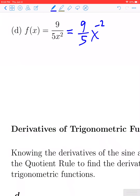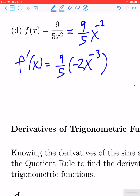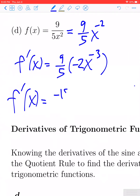This is something like we saw earlier. To apply the derivative, we just use the constant multiple rule. This is 9 fifths times the derivative of x to the negative second — bring the power down, reduce the power by one. Negative two minus one is negative three. We get f prime of x is equal to 9 fifths times negative two, which gives us negative 18 fifths x to the negative third.